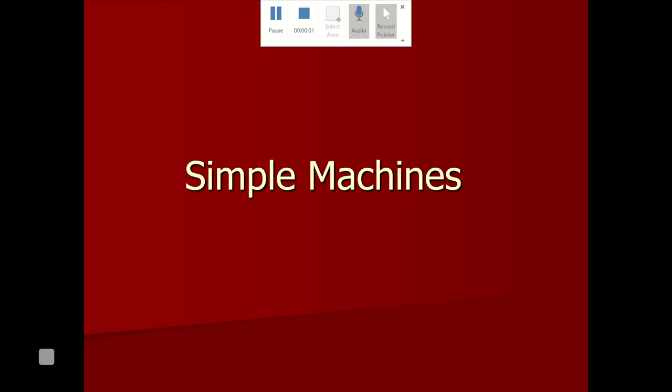Hi all, this is Mr. Yeager for physical science, and we are finishing up our unit on energy, work, and simple machines with simple machines. We're going to look at being able to identify what simple machines are in physical science, their purpose, and then trying to calculate things like mechanical advantage and efficiency.